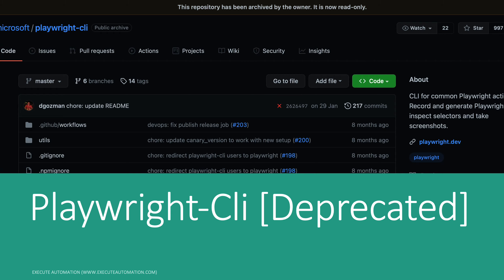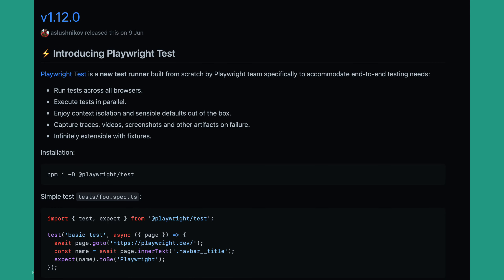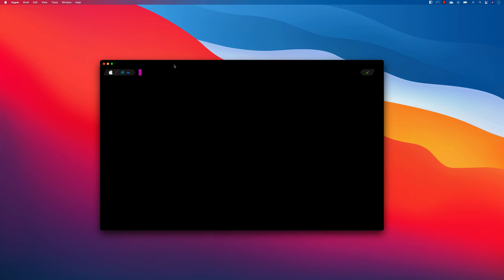Everything now runs on the Playwright command, including Folio and the former Playwright CLI. You can see all these changes in the changelog where they introduced Playwright Test. That's exactly what we'll be discussing in this video — how different it is compared to the earlier video I released about eight months ago. I'm going to create everything from the ground up for a clear understanding.